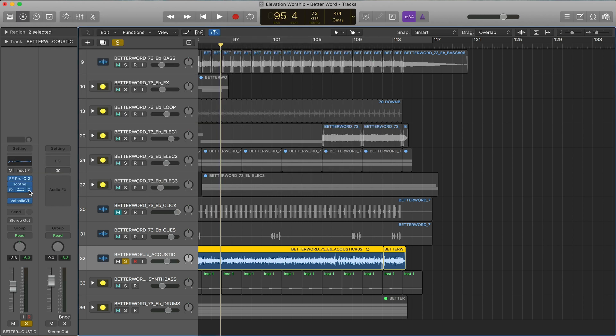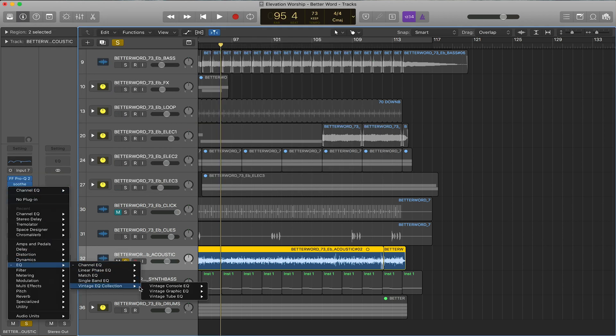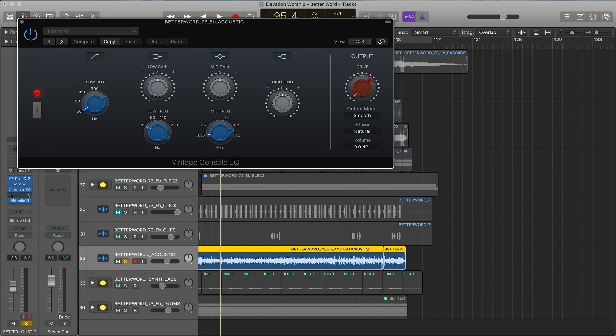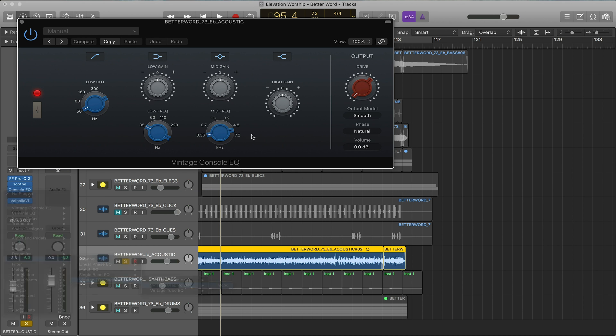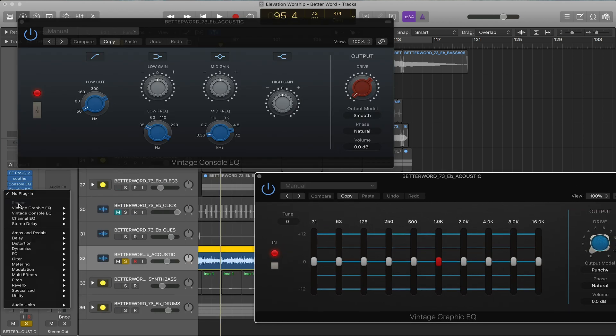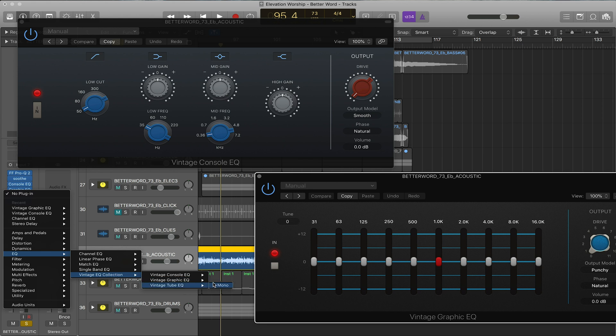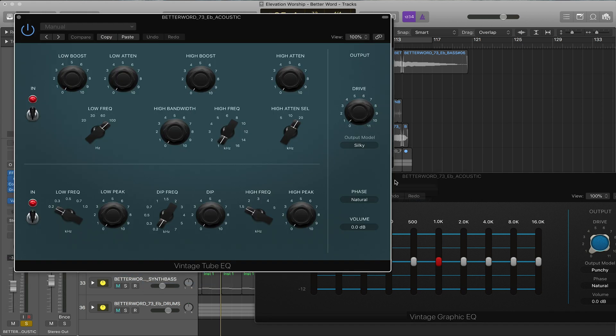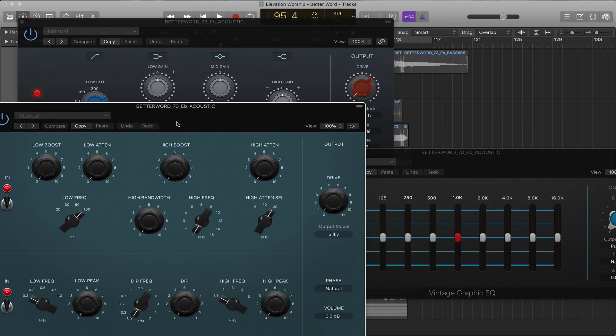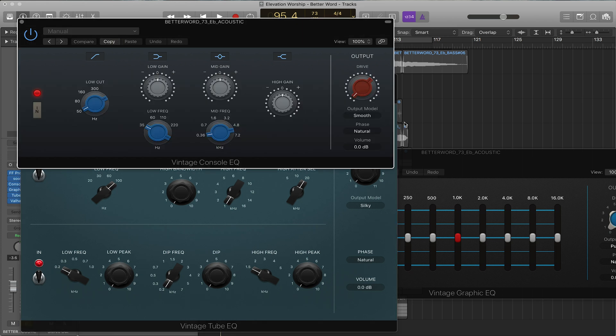Next we have the console EQs and this is where it gets really fun. On the vintage EQ collection we have the console EQ which is like a Neve EQ, then we have the graphic EQ which is based on API, and then we have the tube which is based on Poltec. What's great about these EQs is they all have different sounds for different purposes.